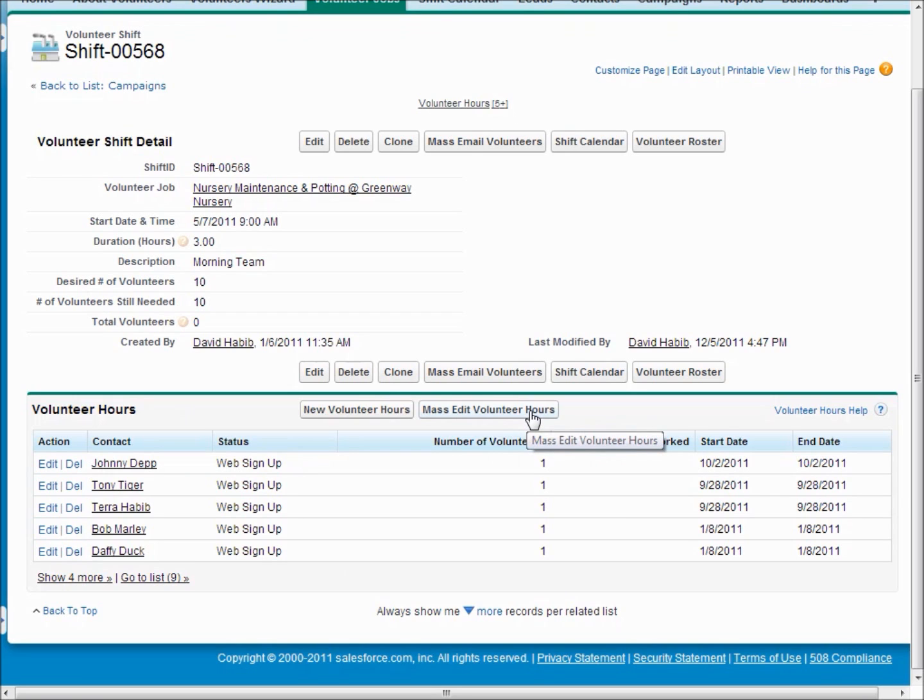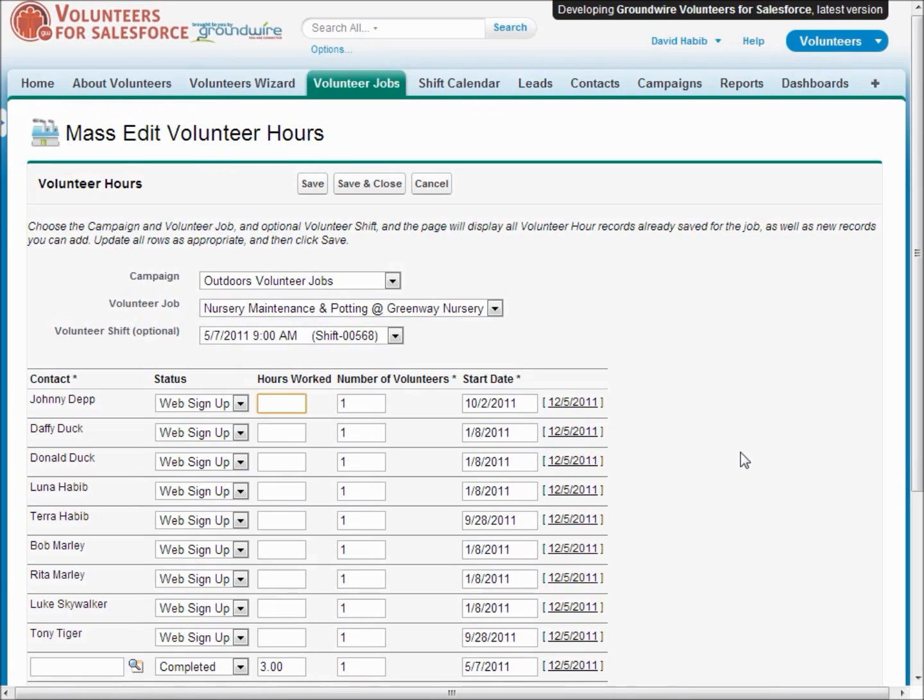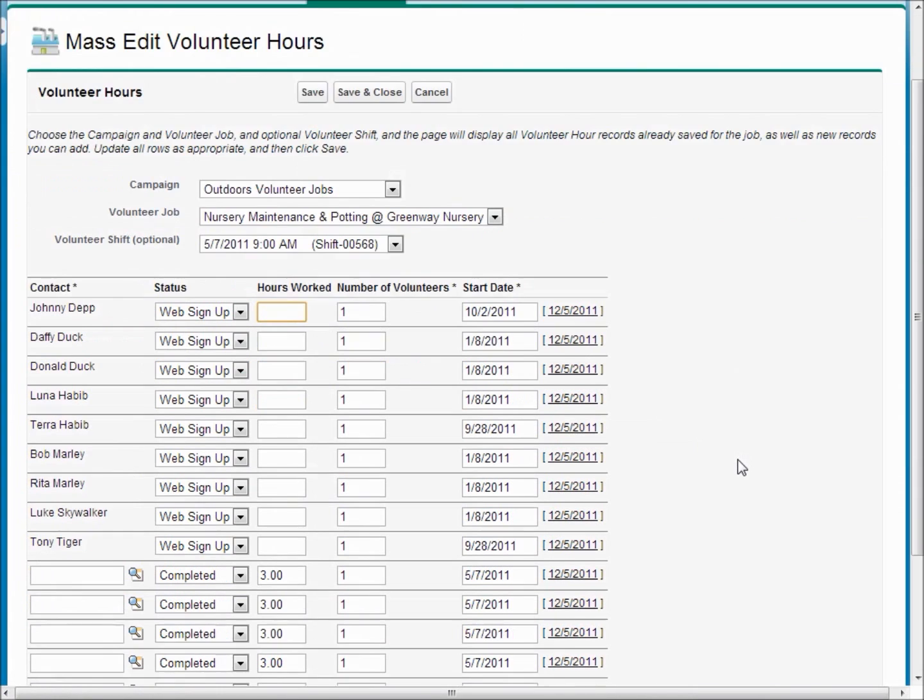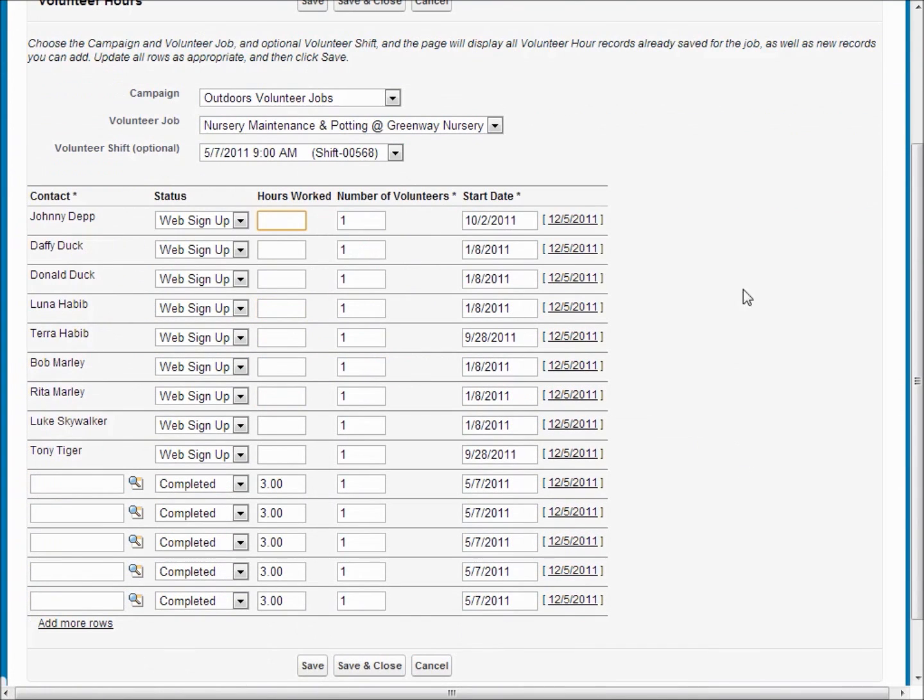We've got this nice interface to allow you to modify multiple contact records at the same time. So here we see, currently assigned on this shift, we've got about ten people who've all signed up from the web.